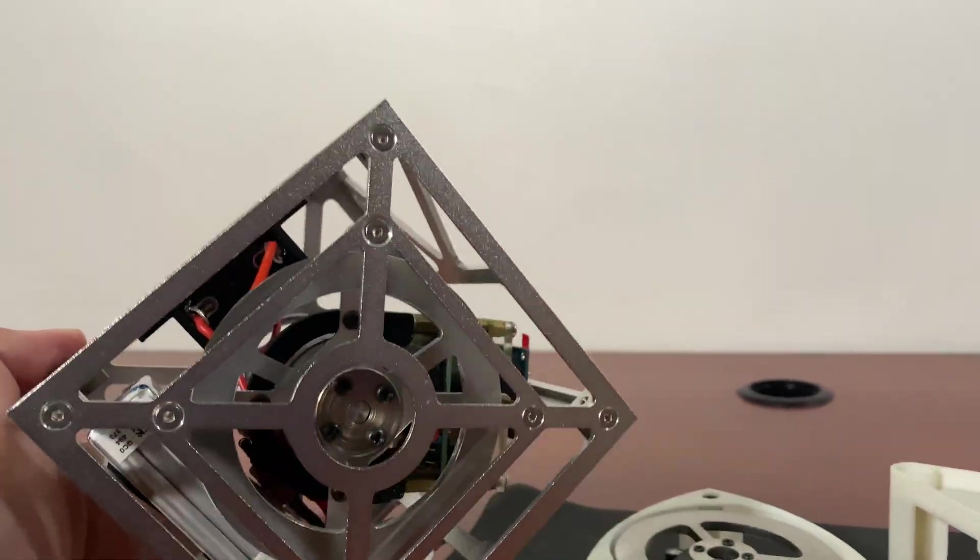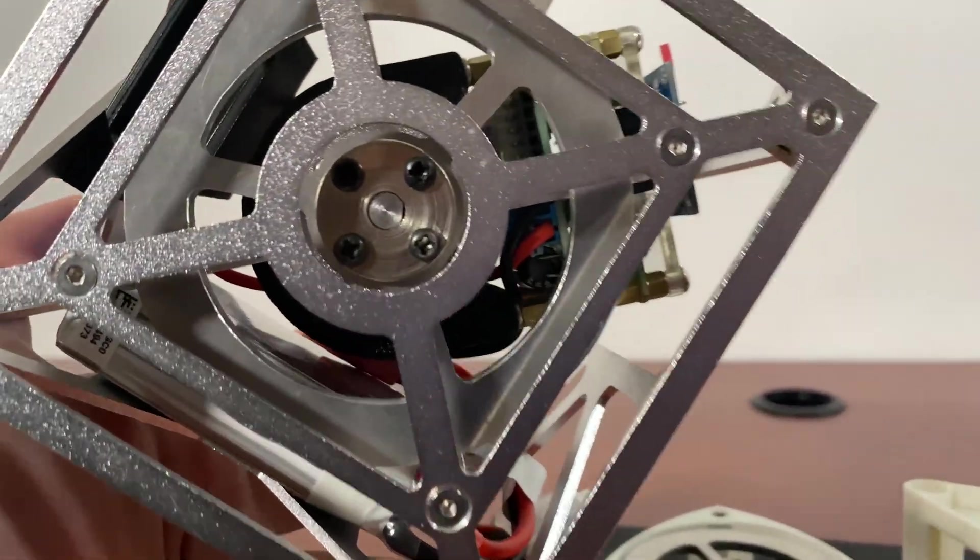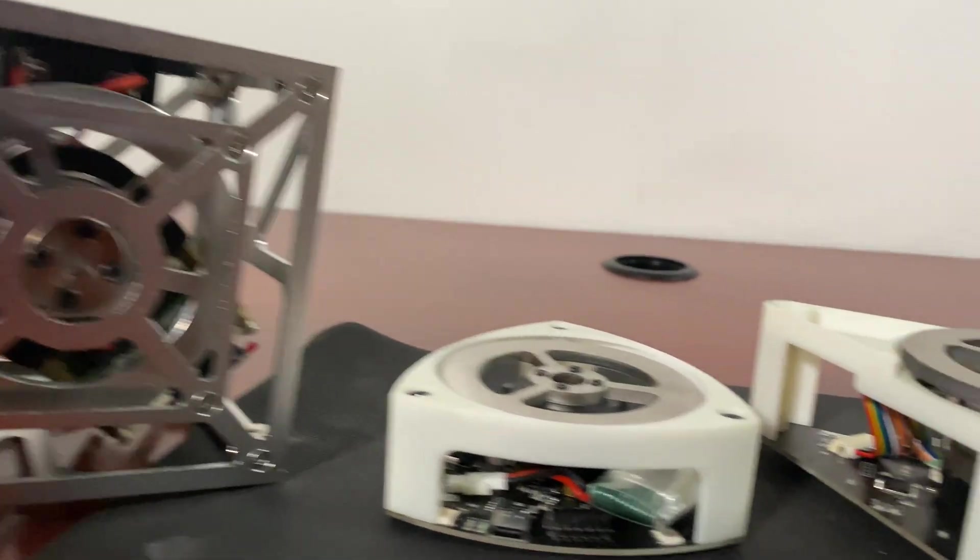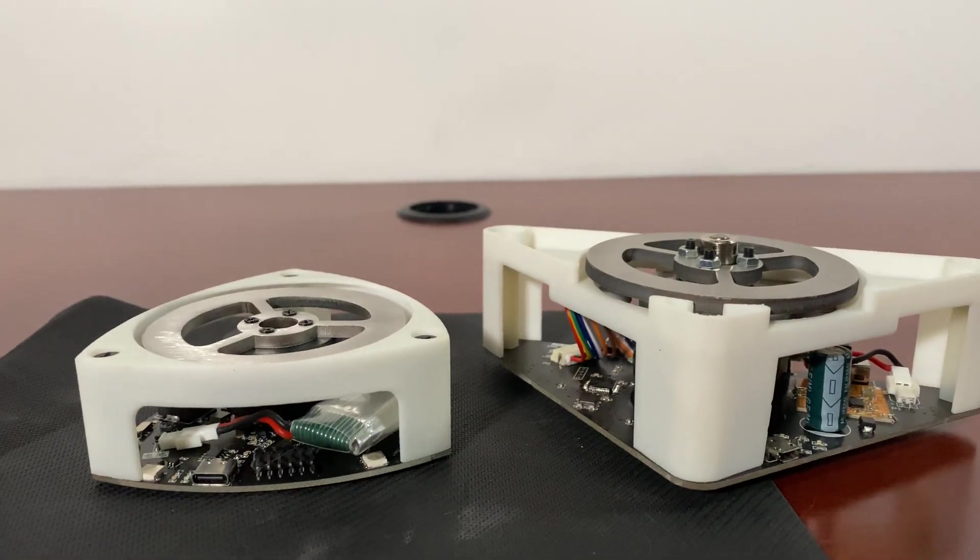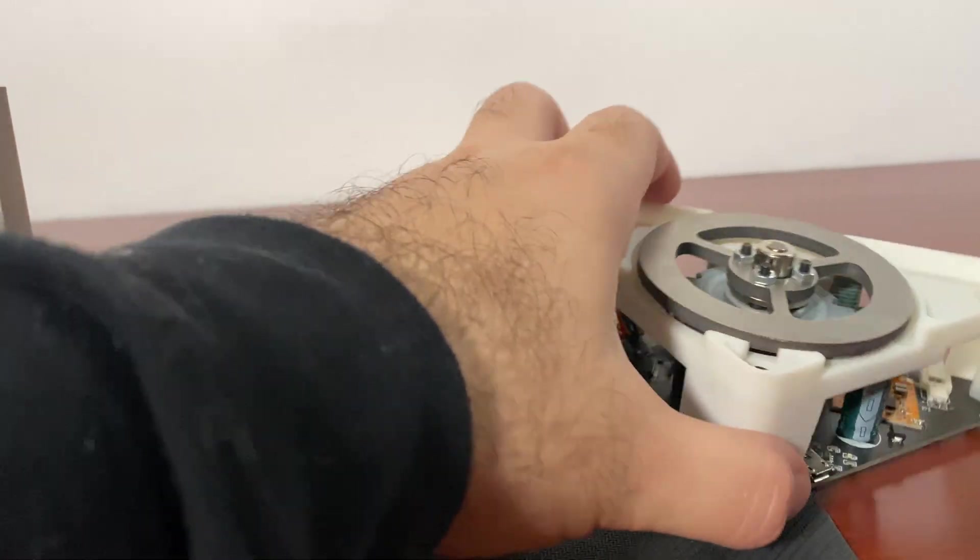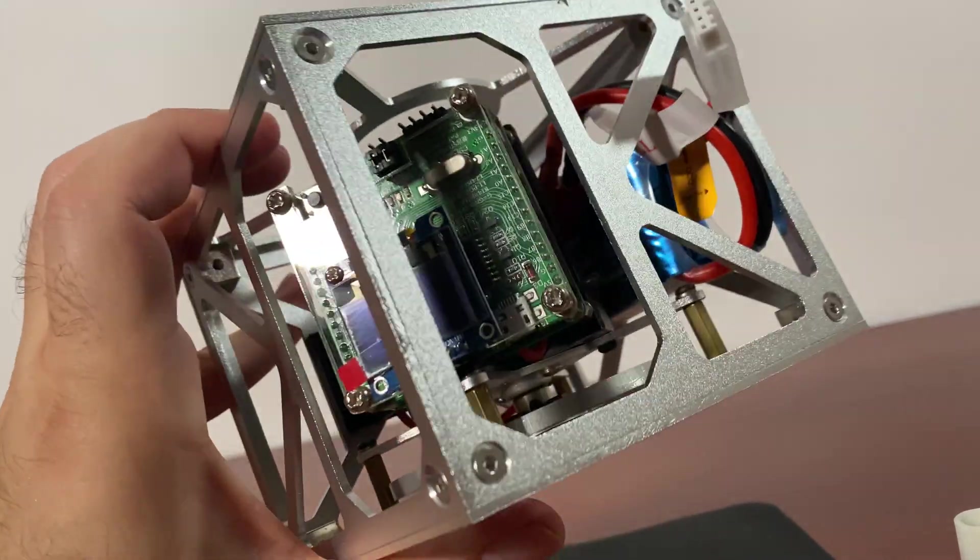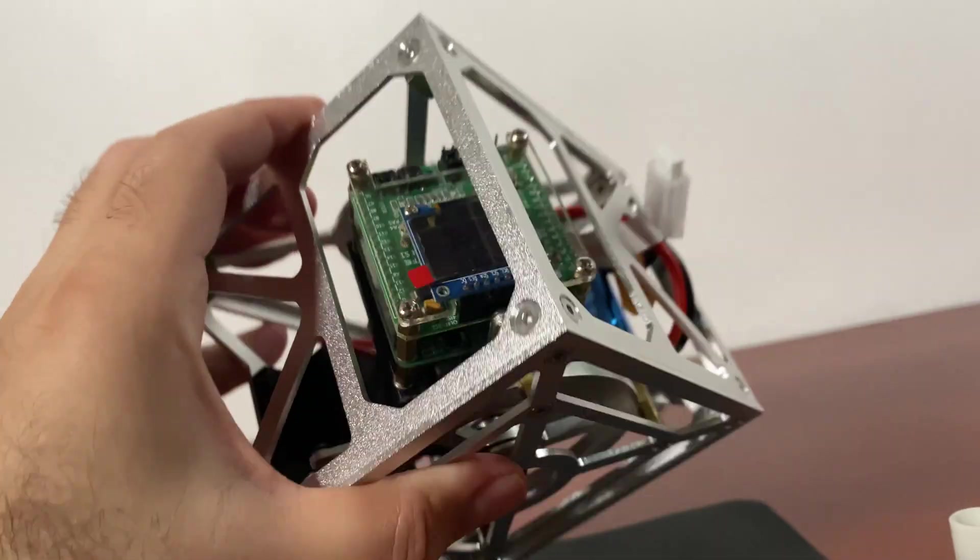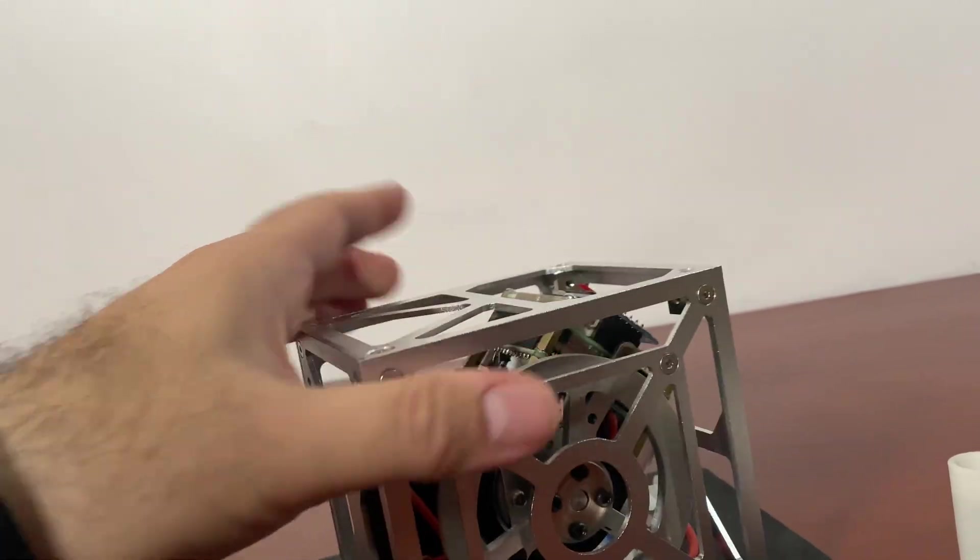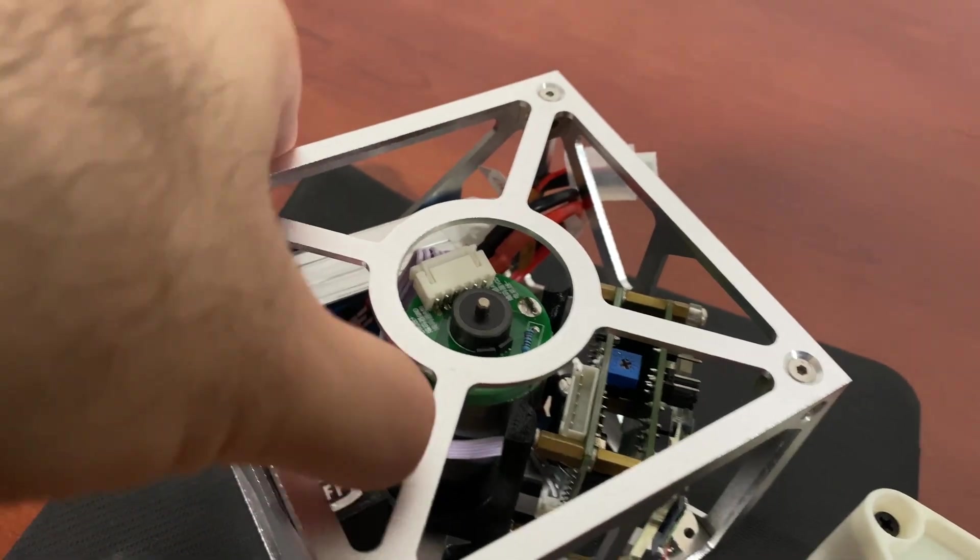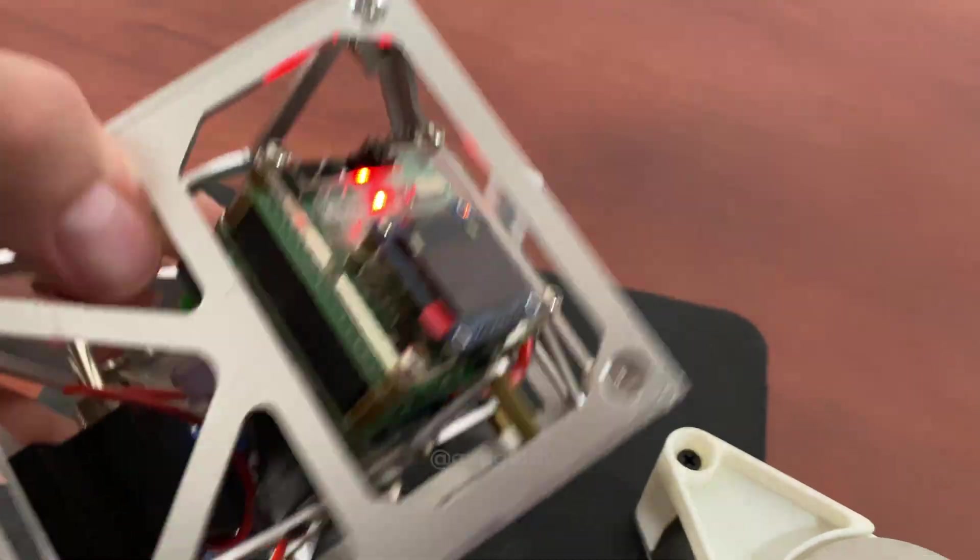This shows how balancing robots with this approach work. These are three different sizes - all of them work the same way. For example, you can turn this on. There's a switch here, right here, that turns it on.